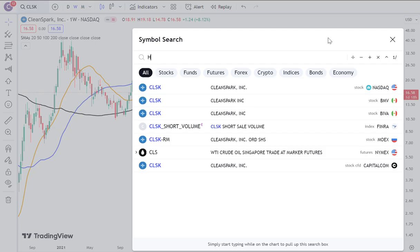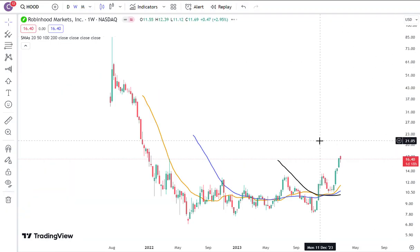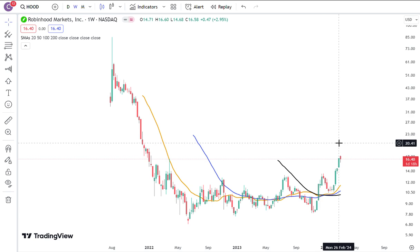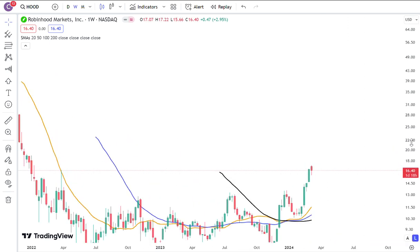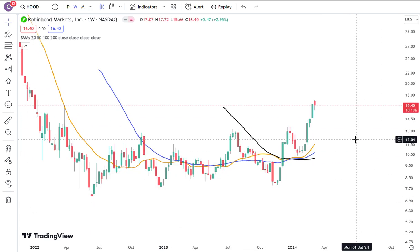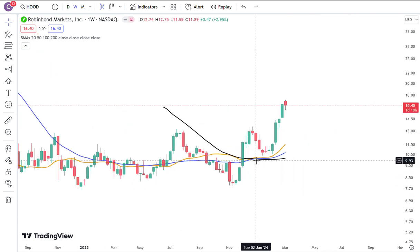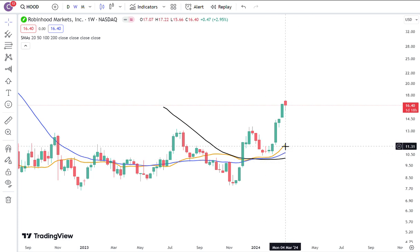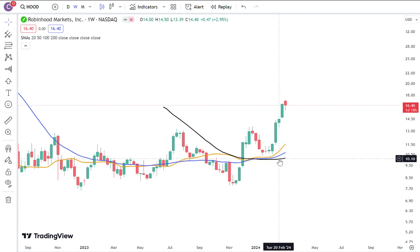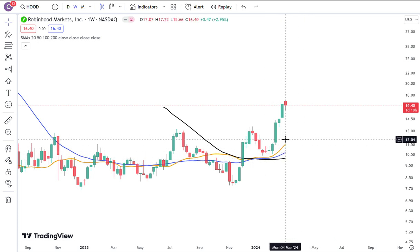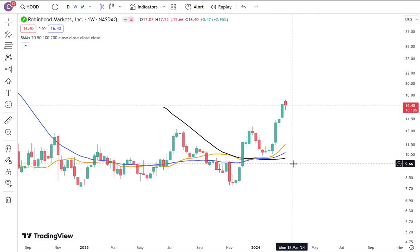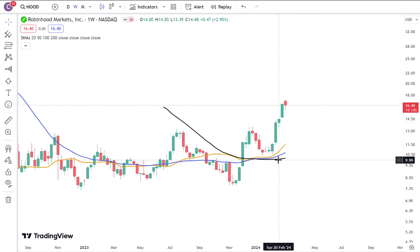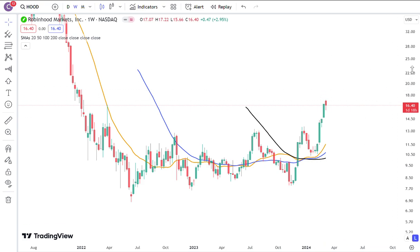And then finally, one other Bitcoin crypto-related stock is Robinhood. This is also one of those that just clearly has a very, very much an expanding moving average of the 20, 50, and 100, all of them pointing up and all of them stacked the right way. This basically signaled the beginning of a very, very potentially powerful bull trend — they're going to keep going up.